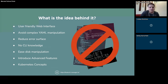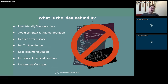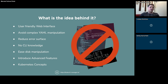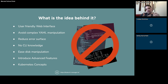Quick recap: what's the idea behind KubeVirt Manager? It's to create a simple web interface where you can manage KubeVirt workloads, avoid the complexity of creating and handling YAMLs, reduce errors by creating a standard for virtual machine and environment management. You don't need any CLI knowledge — just click the interface. We also have easy disk manipulation using CDI and we're introducing some advanced features and Kubernetes concepts.